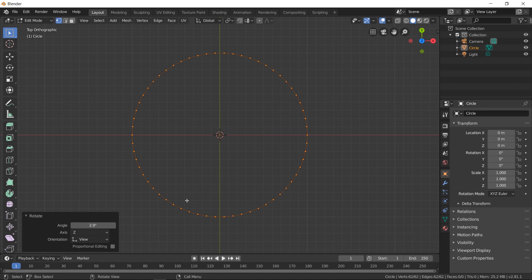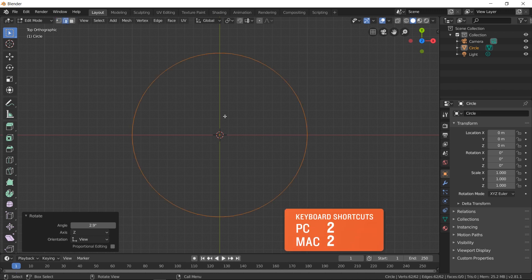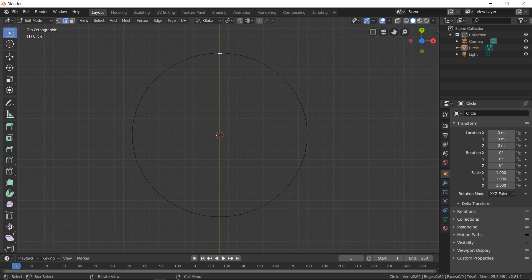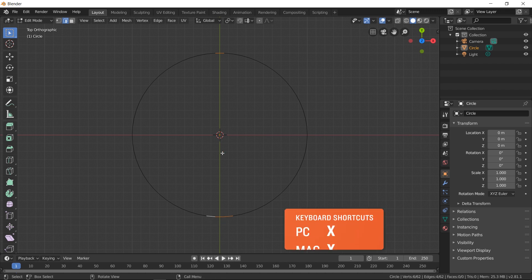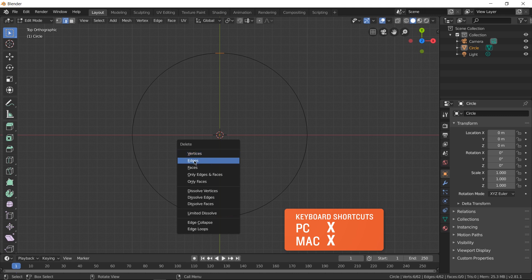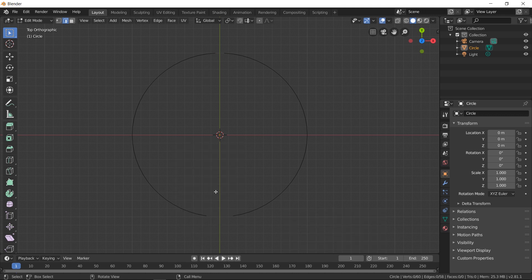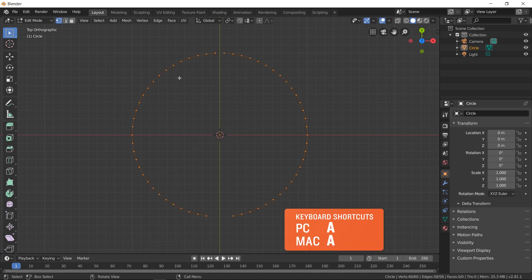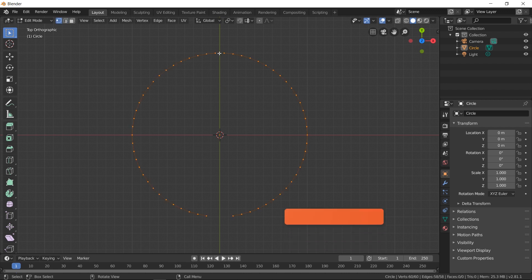Now that we have the vertices in a proper position, I'm going to go into edge mode — you can click it or press 2 on your keyboard. I'm going to select one edge, shift-select another, then continue shift-selecting, so I have four edges total selected. I'm going to press X to delete them — Delete Edges. Now we have two different shapes with a gap here and a gap here.